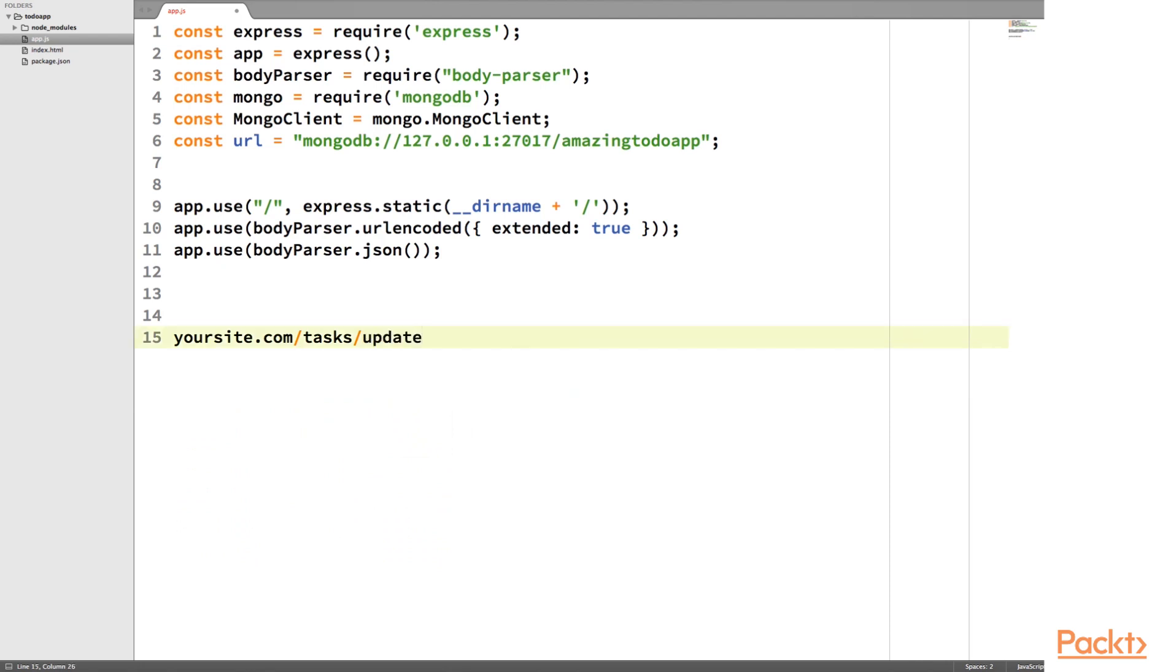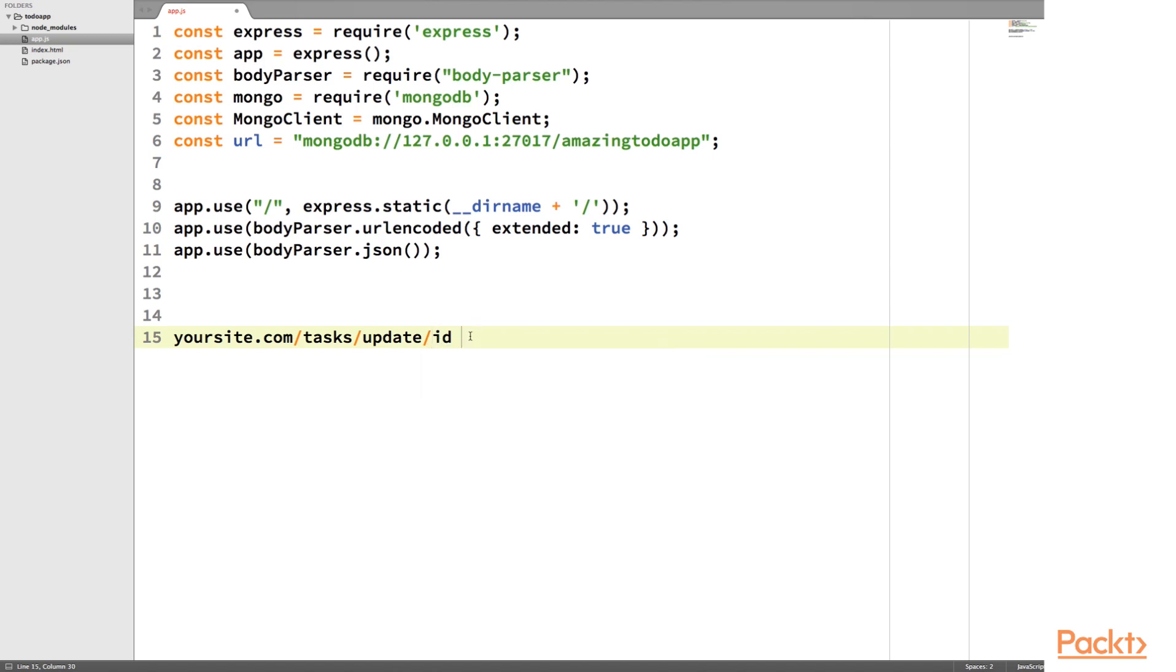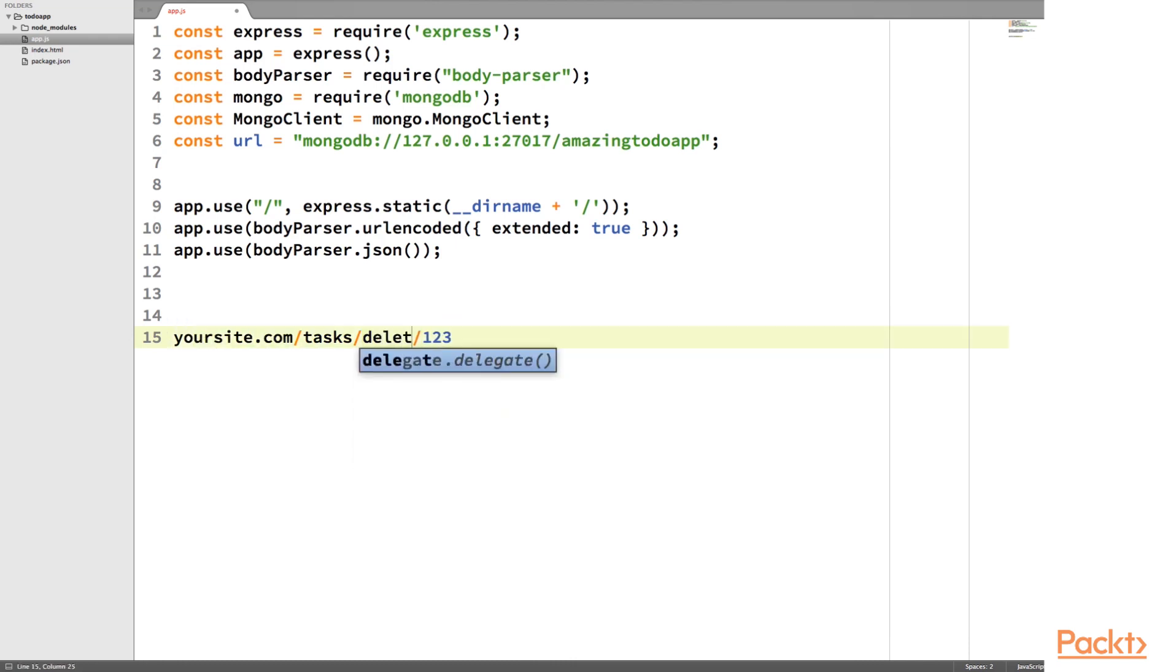Another one we'll be using is task slash update. And then we're going to update the ID. So if the ID is 123, then we're going to update the task that has the ID of 123. And finally, we have delete.